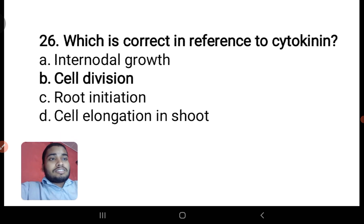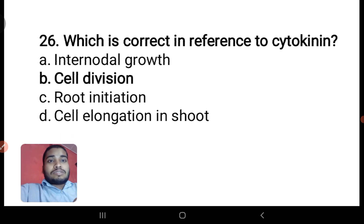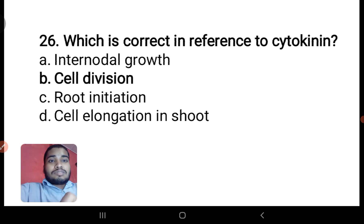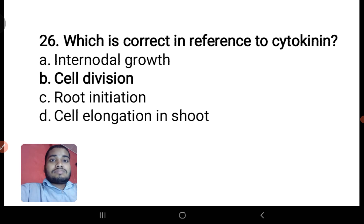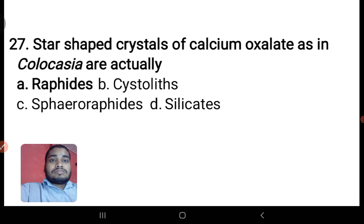Which is correct in reference to cytokinin — internodal growth, cell division, root initiation, or cell elongation in shoot? Cell division is the correct answer.